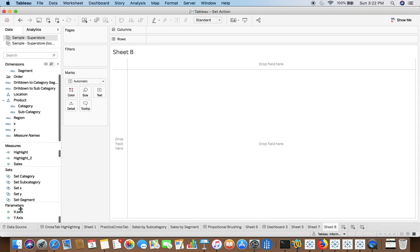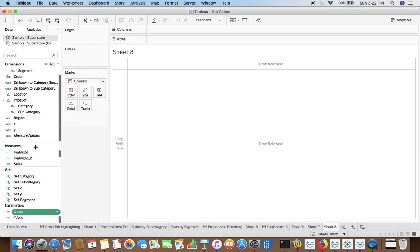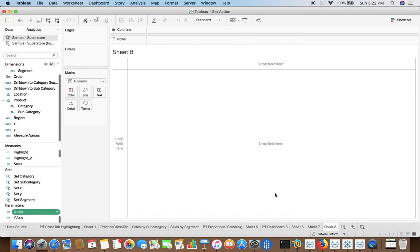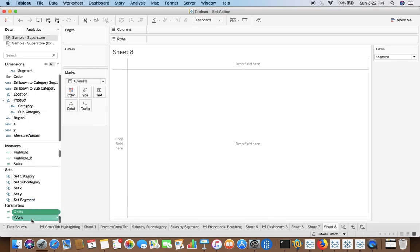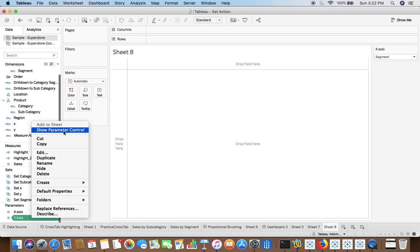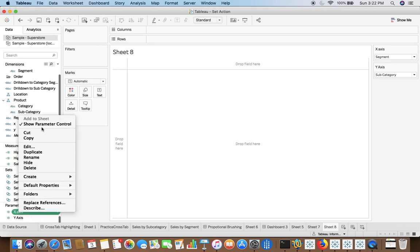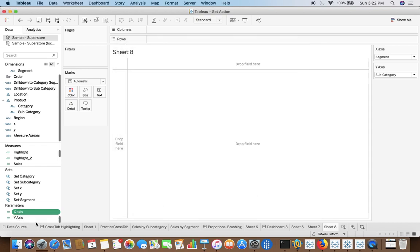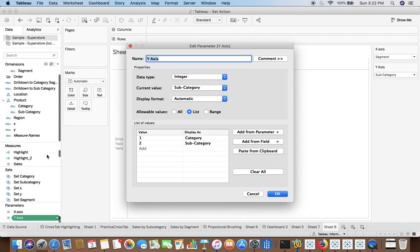So first of all we will make use of, or we will try to create Cross Tab Highlighting. For that we have already created a few parameters which are very simple. So let me just show both the parameters. These parameters are created so that you can dynamically select a region or segment for the x-axis. Similarly for y-axis you will be able to select Category and Subcategory.